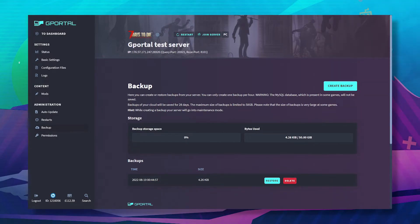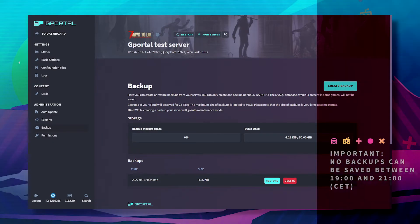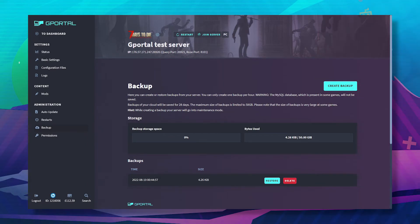Please note: no backups can be saved between 7 and 9 PM CET.